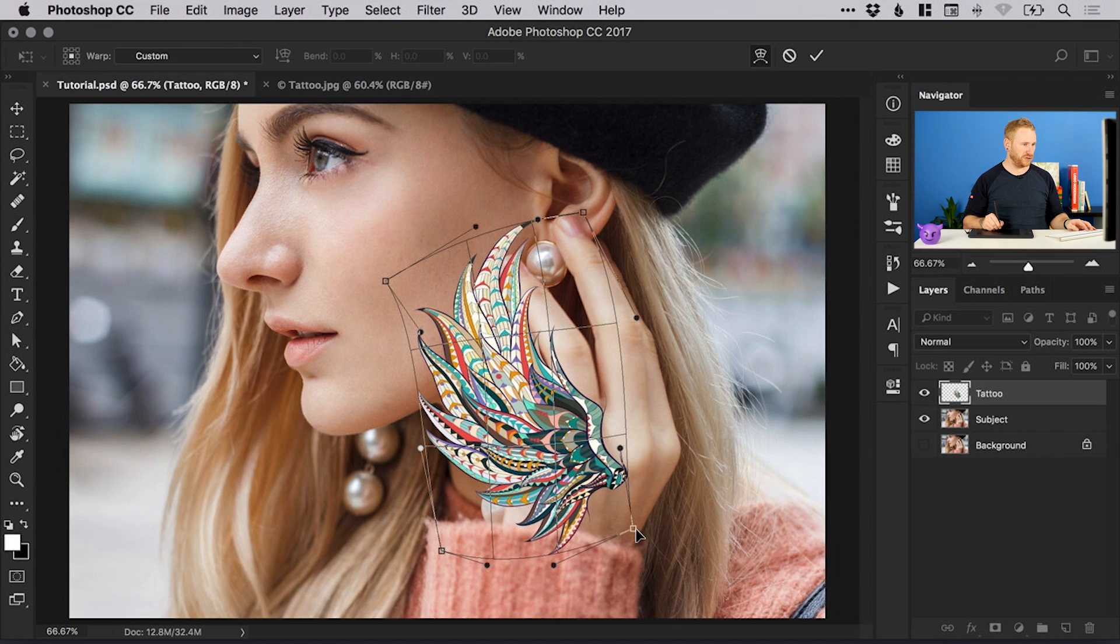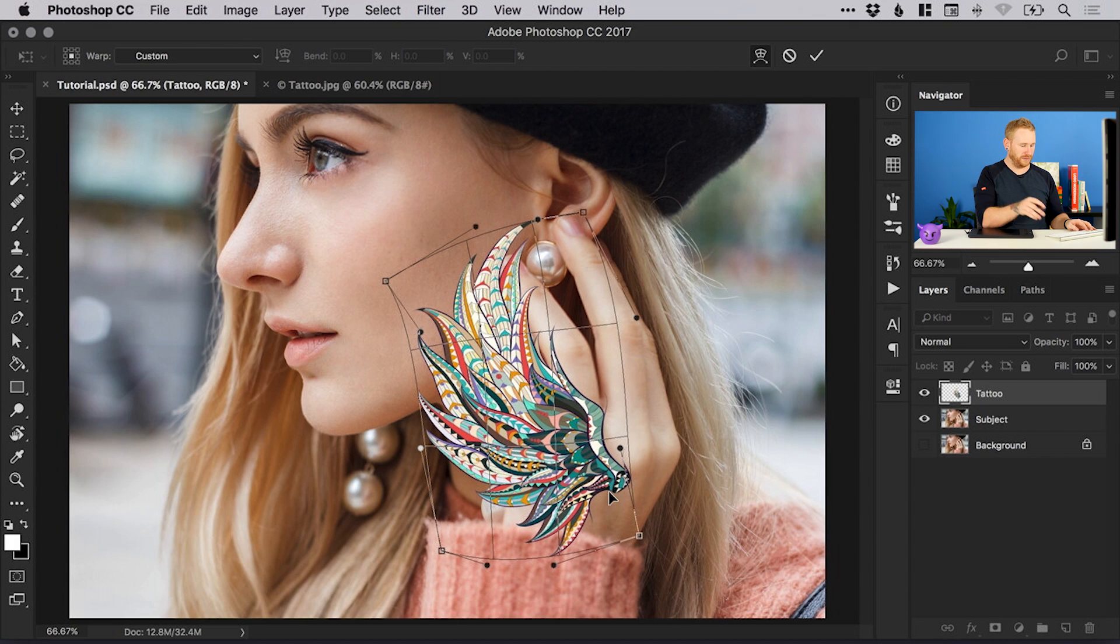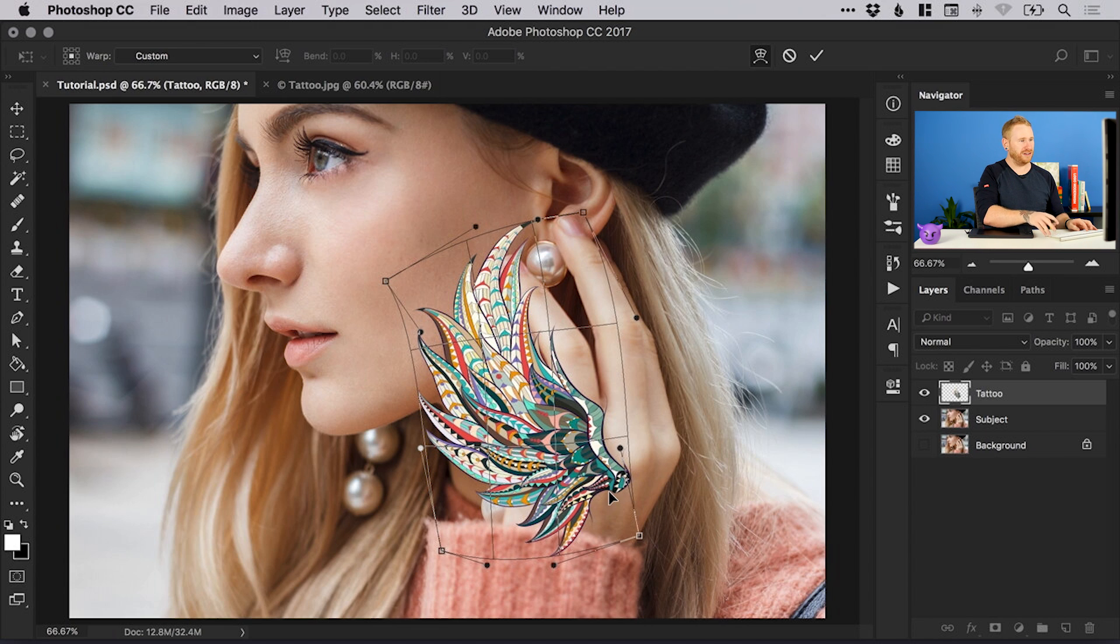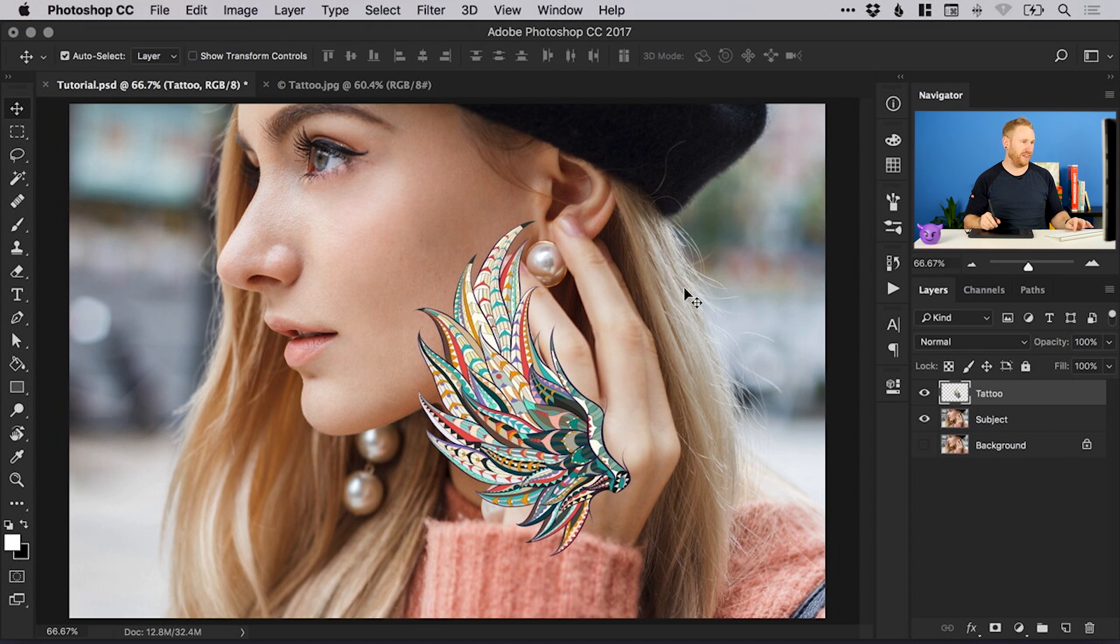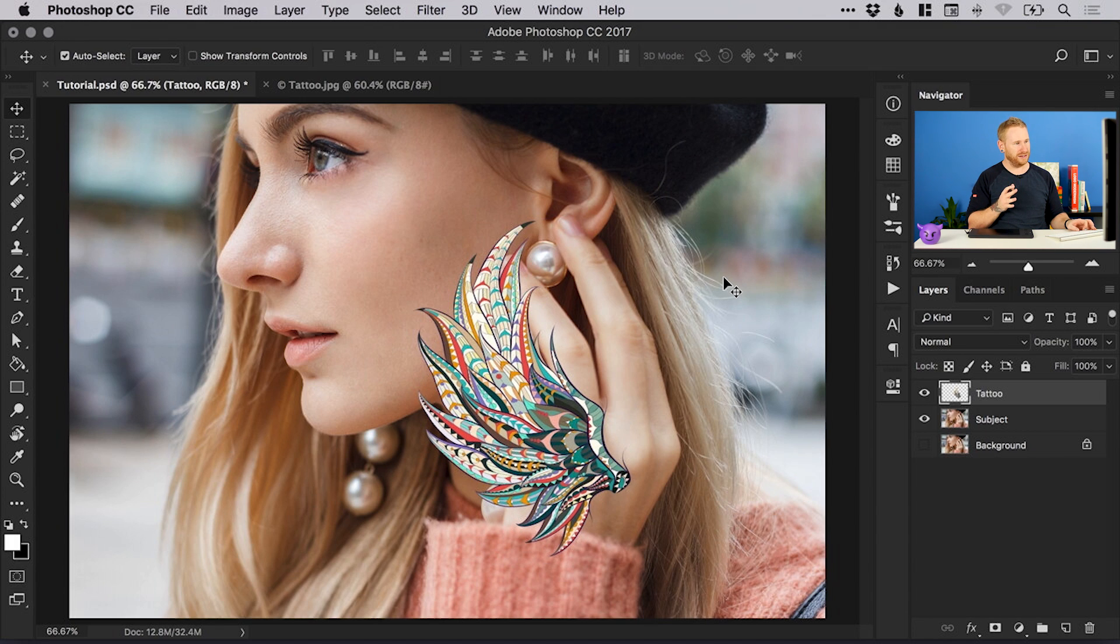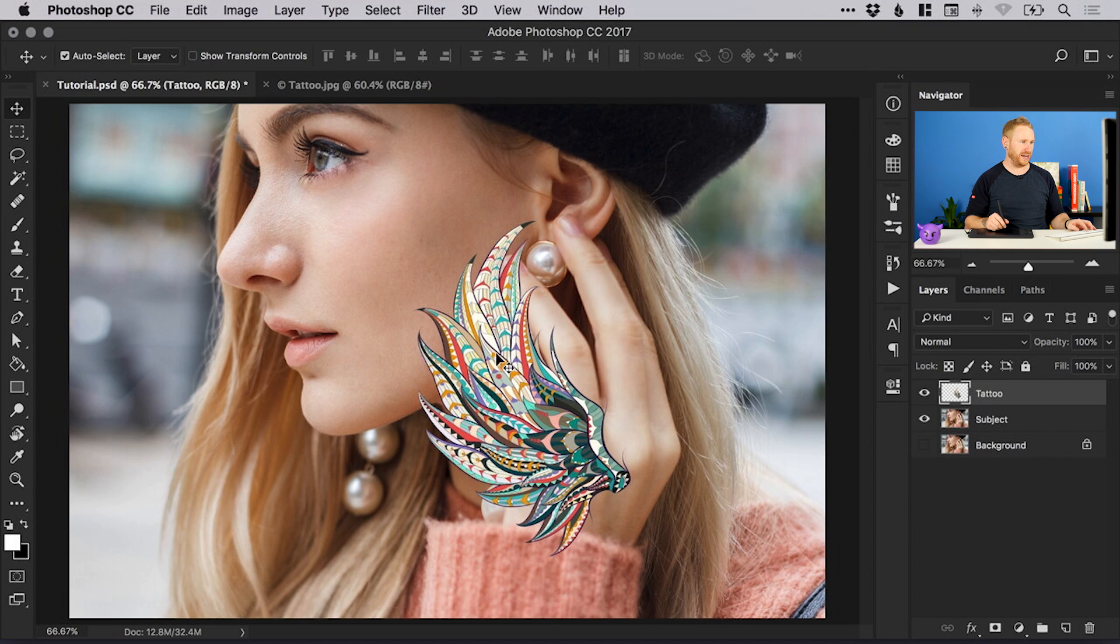I'm not going to spend too long on this, and depending on your image you might need to do this a lot more or a lot less. When you're happy press enter to set that. You can see that's what I have before when it was totally flat and this is what I have now, just kind of adjusted that angle a little bit.